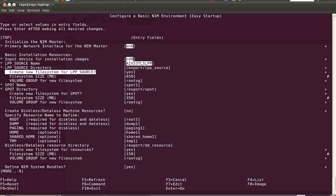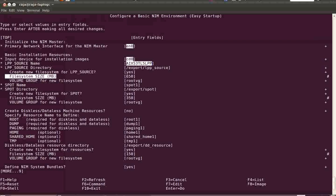If you just use a plain directory, the files will be copied to your root filesystem and will fill it up. So we are going to create a new filesystem here. You have the option 'Create new file system for lpp_source: Yes'. For the file system size, each lpp_source needs somewhere around 3 GB.